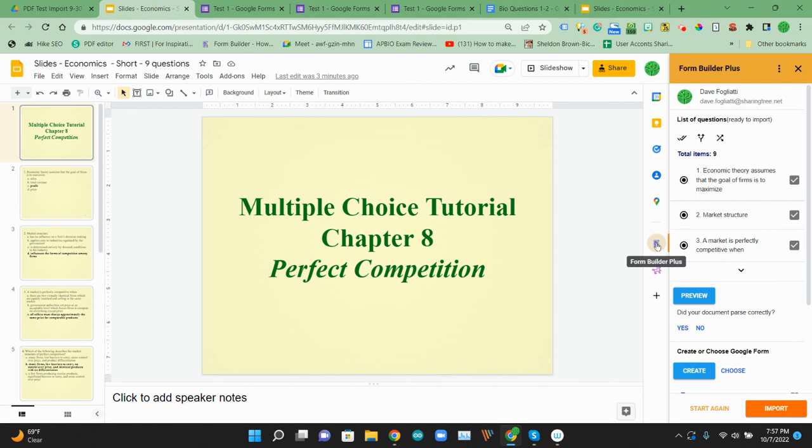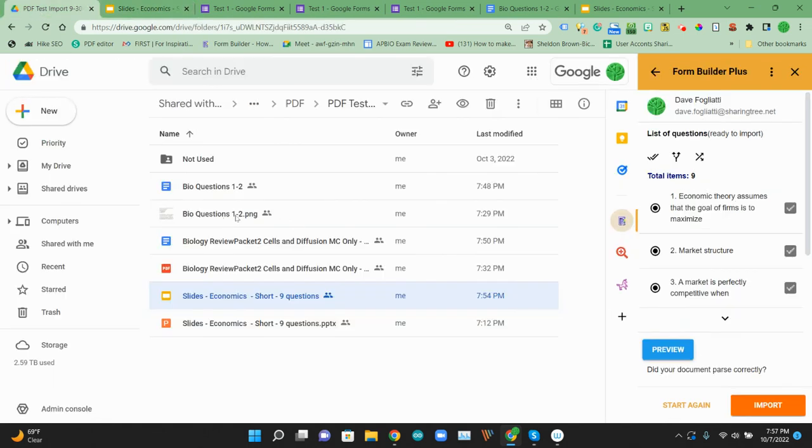Should work on slides, docs, sheets, you kind of name it. And then anything in your Google drive as well, images, PDF, and Microsoft files. So give that a try. Let me know how that goes.